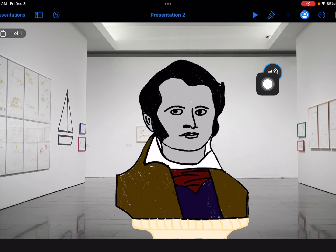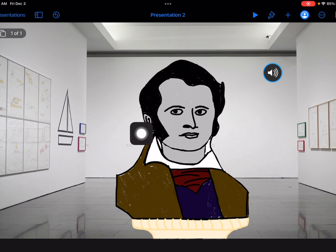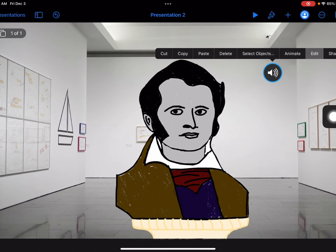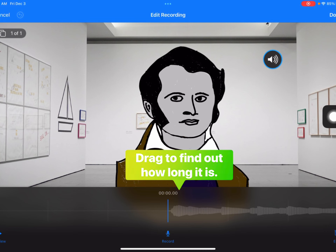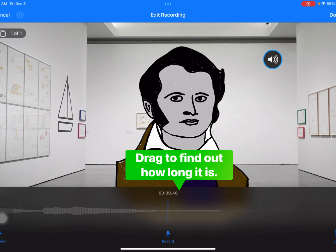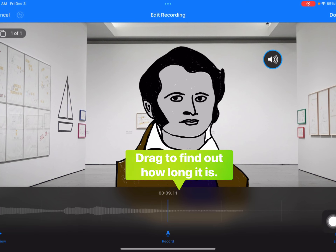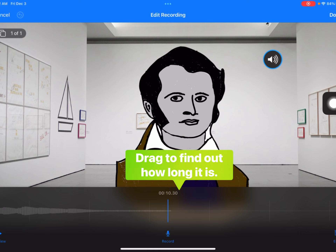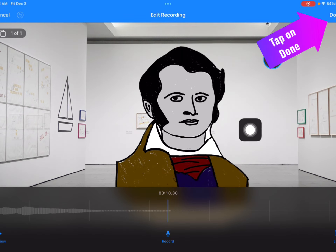Before we animate our drawing, I want to see how long my audio recording is, because that will tell me how long I need to animate the drawing. Tap on the audio recording again, choose 'Edit,' and drag to the end of the recording. You'll know you're at the end when the waveform gets really flat and thin. It's a little bit more than 10 seconds, so I'll round up and animate for 11 seconds. Tap 'Done.'